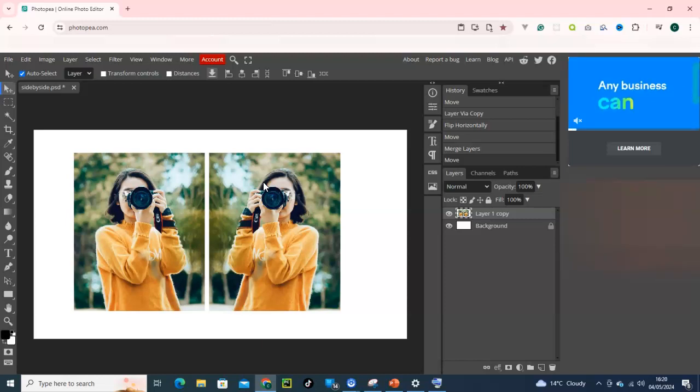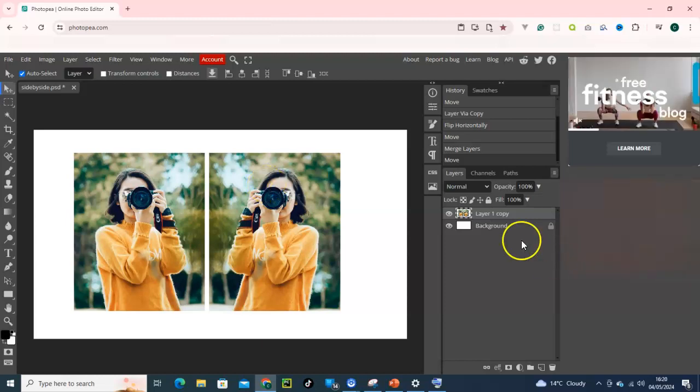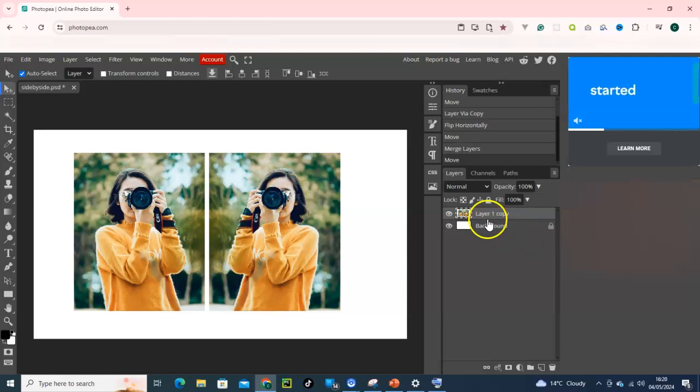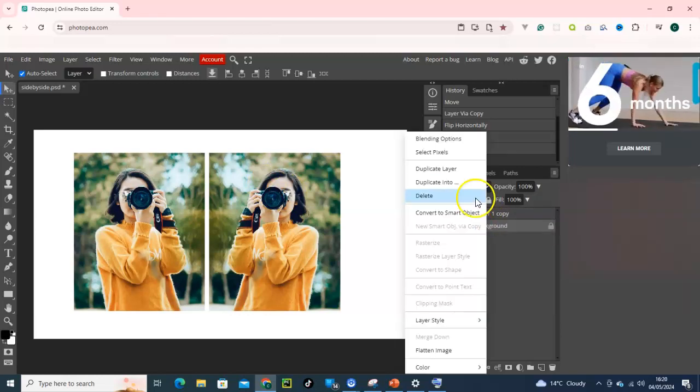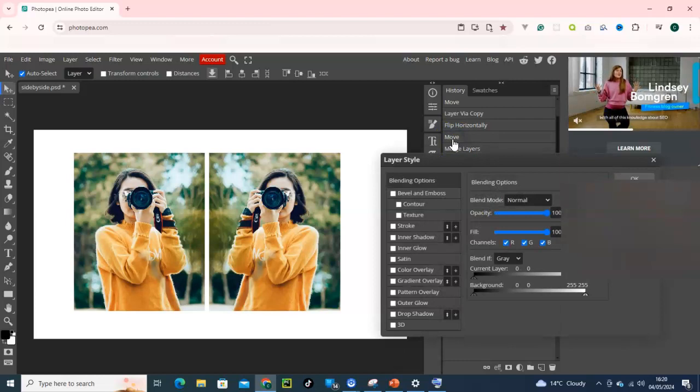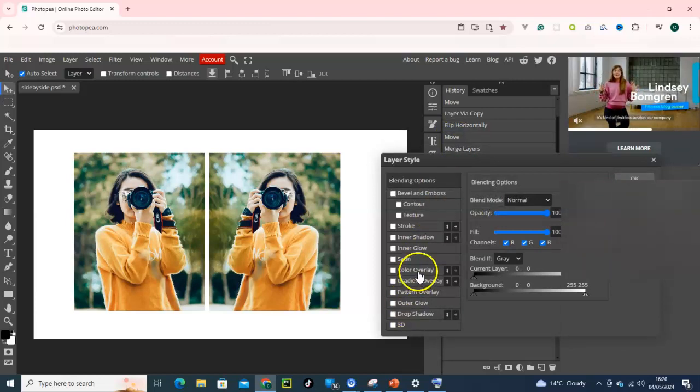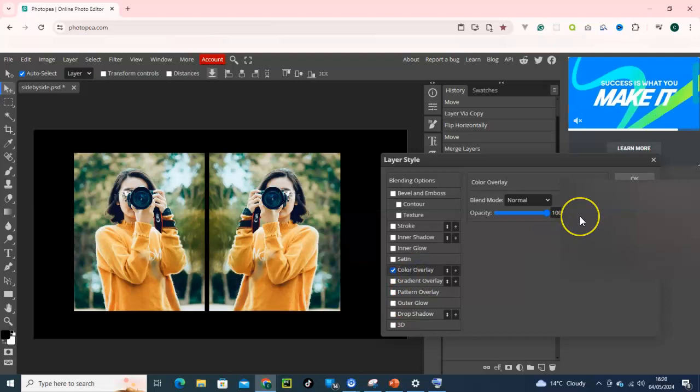I will go for the background and right click and move to Blending Options. Here I will go for Color of Layer. Let me give it a color. Let's go for the black color.